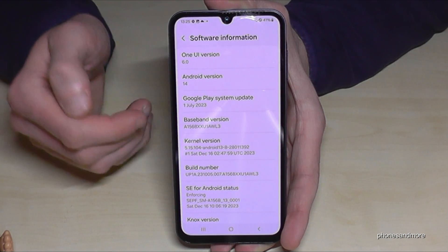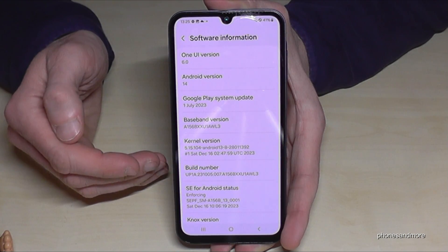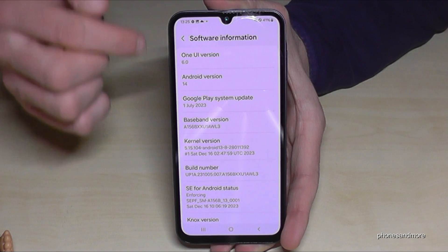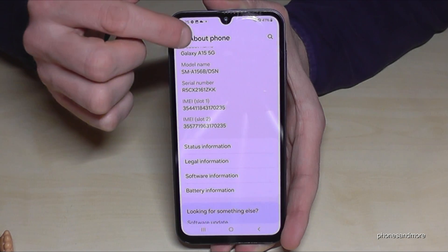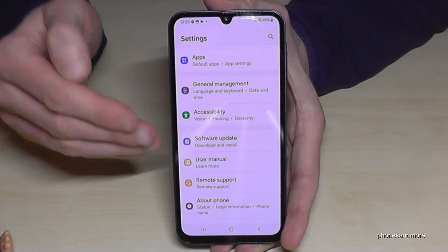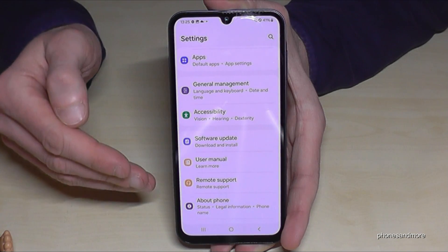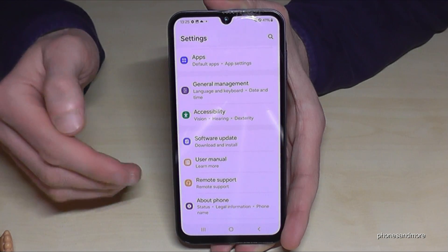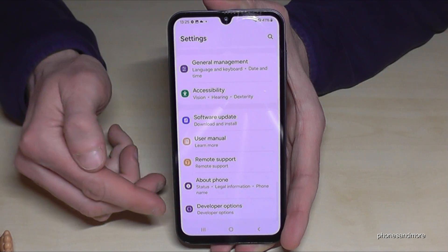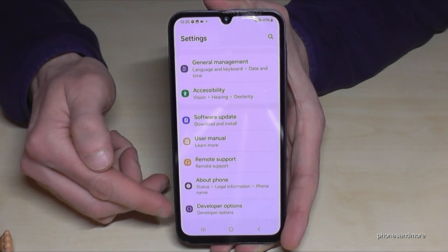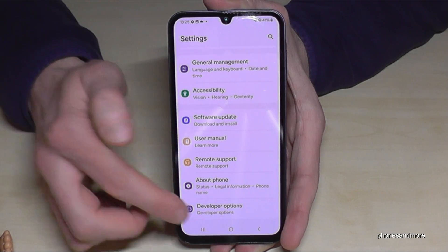Now, where to find the developer options? For that we need to go back one step and another step so that we are back in the general settings. And now, if you swipe up a bit, you have below About Phone the Developer Options.